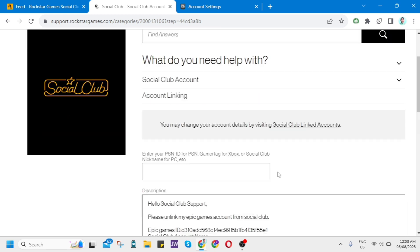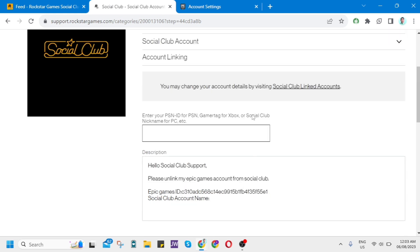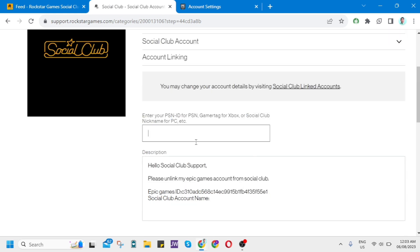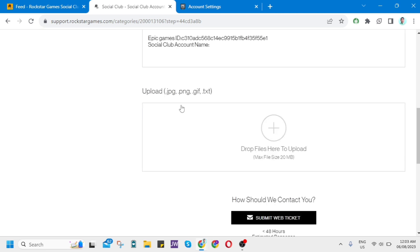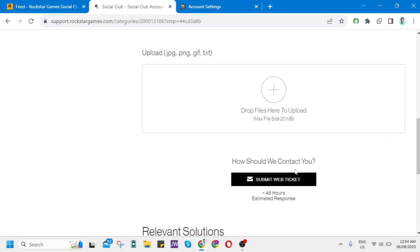Once you've done that, once you fill up all these boxes, you can also upload some screenshots of your account from here at the bottom. Once you've done that, you can now click on Submit Web Ticket.